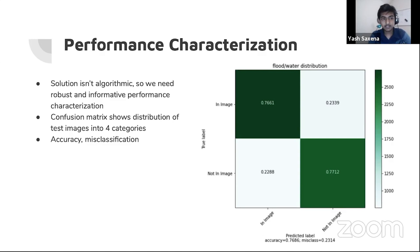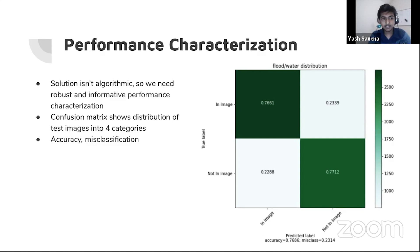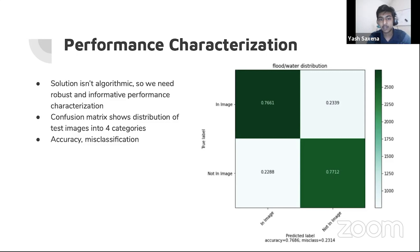Because the solution to our problem is learned and not algorithmic, it's important to have robust performance characterization. The confusion matrix describes the distribution of answers specifically for the flood water category — the upper left and bottom right squares are where the model classified flood and water correctly. Of all images that have floods in them, 76.6% were classified correctly and 22.8% were classified incorrectly. Overall, the model could predict if there was flood and water in an image 76% of the time, with a 23.14% chance of misclassification. This prediction happens for all 15 possible labels in an image.